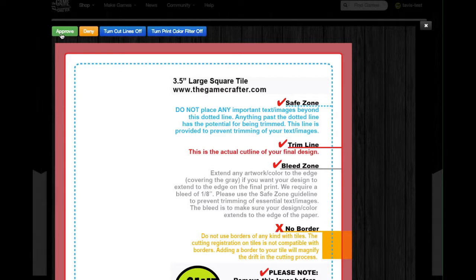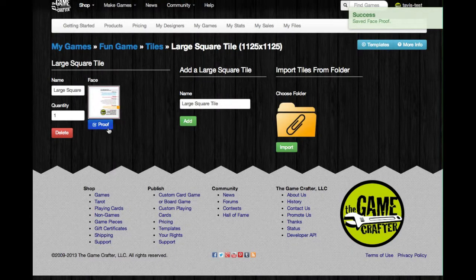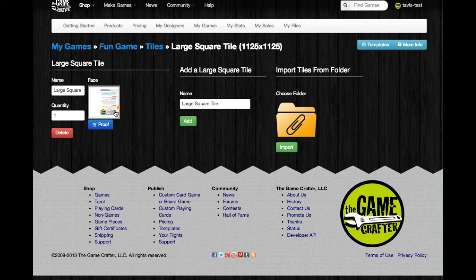Click the green Approve button to continue, and now you can see that the Proof button is blue. This indicates that the image has been proofed, and now we've successfully added a tile to the game.